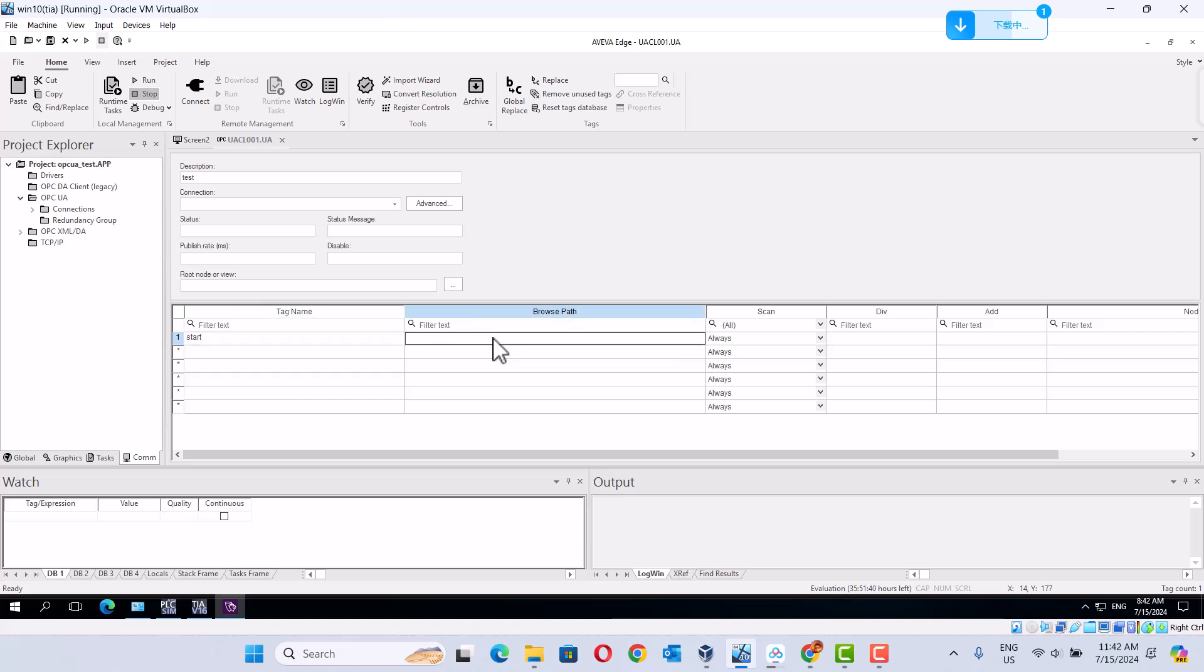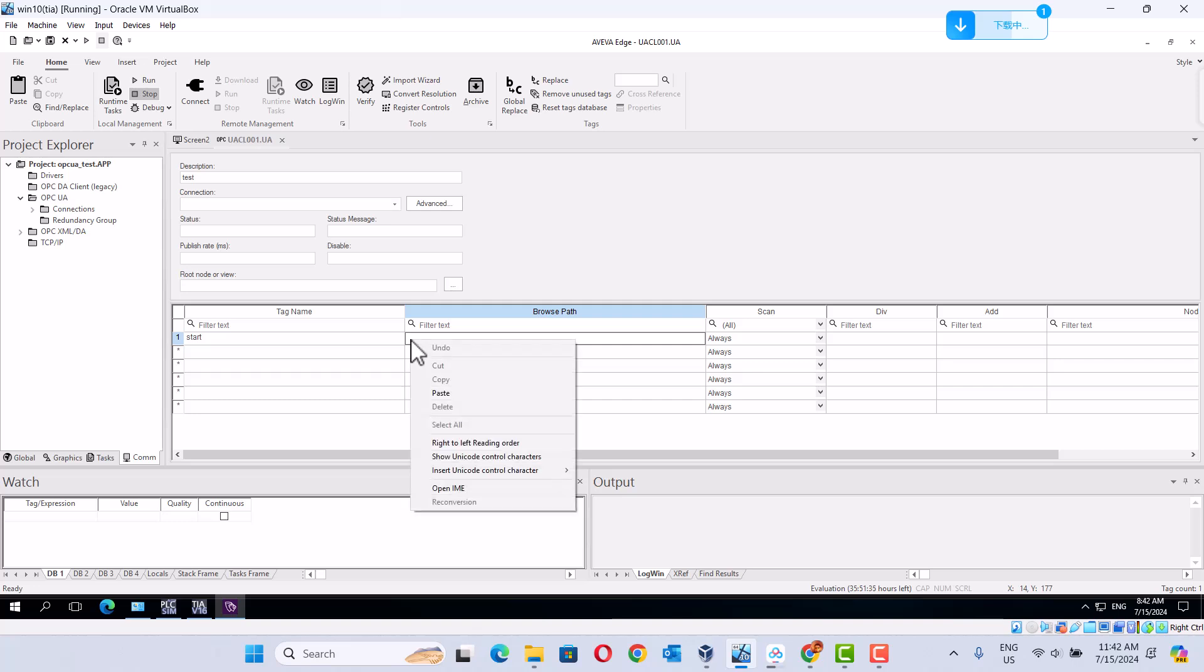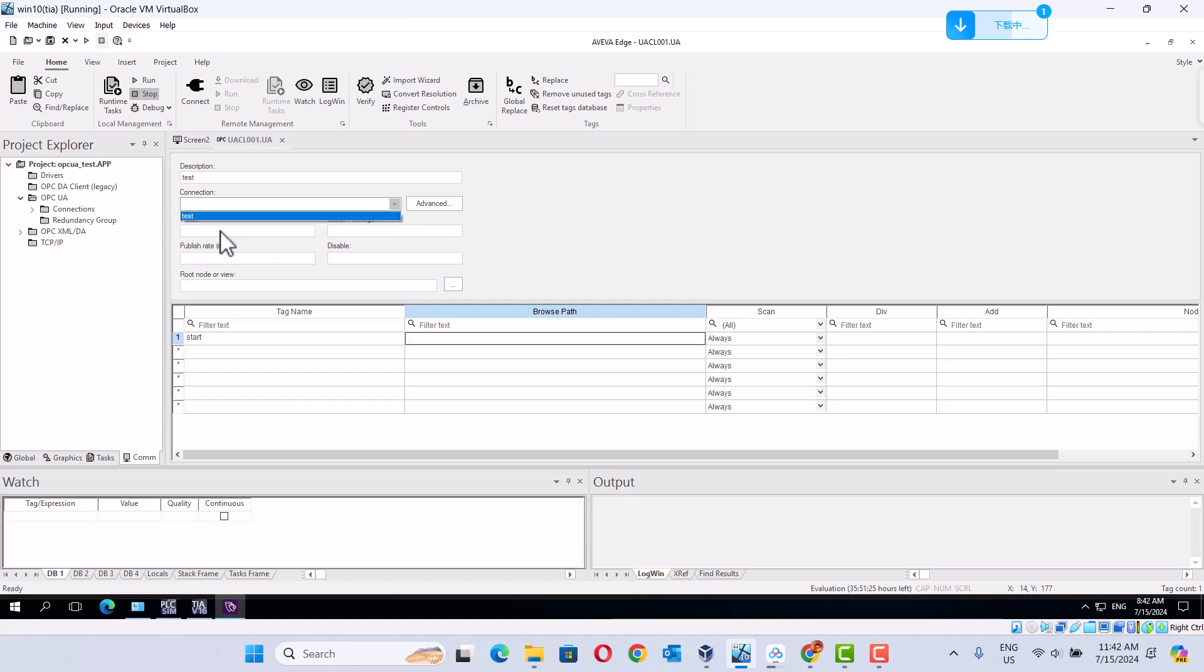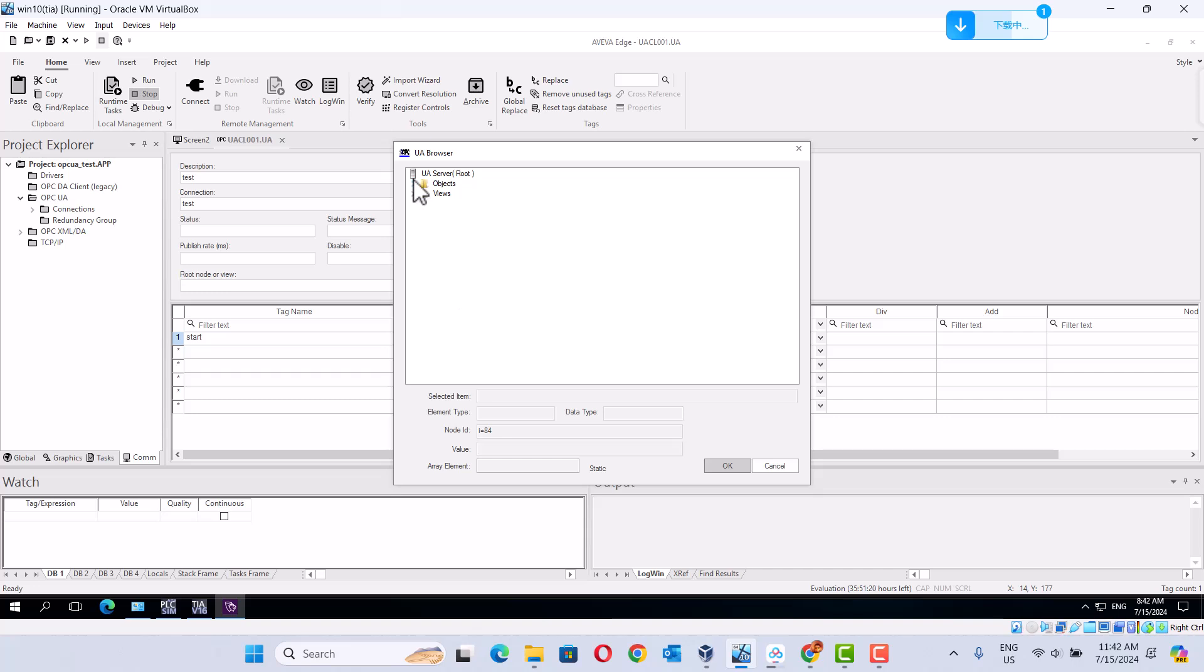Come here. Service test. This is a test. Here, object. In here, PLC memory. In here, we can't see anything. It's okay. Here we can see.